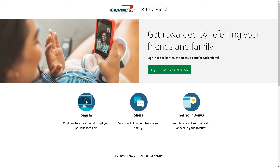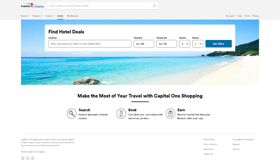Capital One Shopping also has a referral program where you can earn additional rewards by inviting friends to use the platform. Additionally, Capital One Shopping offers hotel deals — all you have to do is put in the location, check-in and checkout dates, and get offers. You can make the most of your travel with Capital One Shopping: search, book, earn. It's that simple.